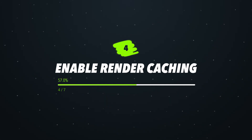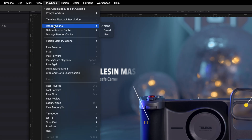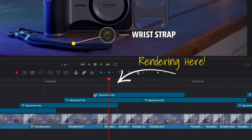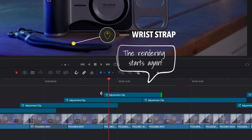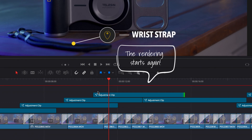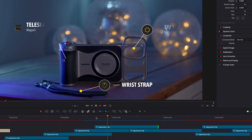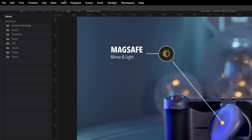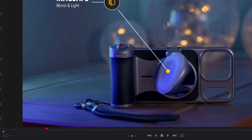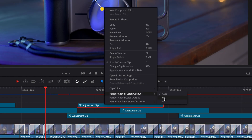Number four is to enable Render Caching. This essentially pre-renders certain parts of your timeline so that DaVinci Resolve doesn't have to keep processing these every time you're scrubbing through or editing your footage. Head up to Playback, go to Render Cache and choose Smart. Smart will allow DaVinci Resolve to pick and choose the parts to render. If you want more control, you can set this to User and then right-click on a layer individually to turn on the render cache from there.